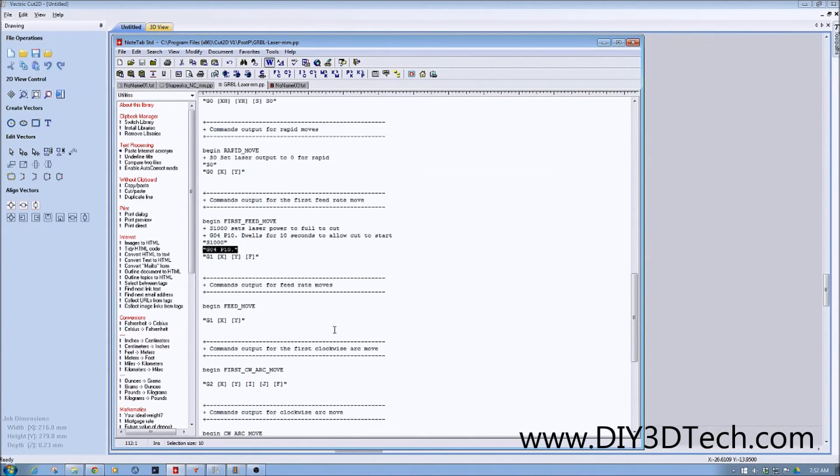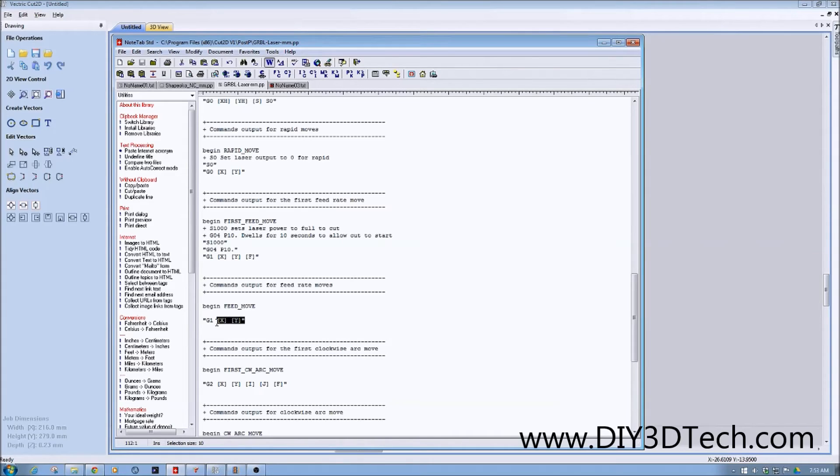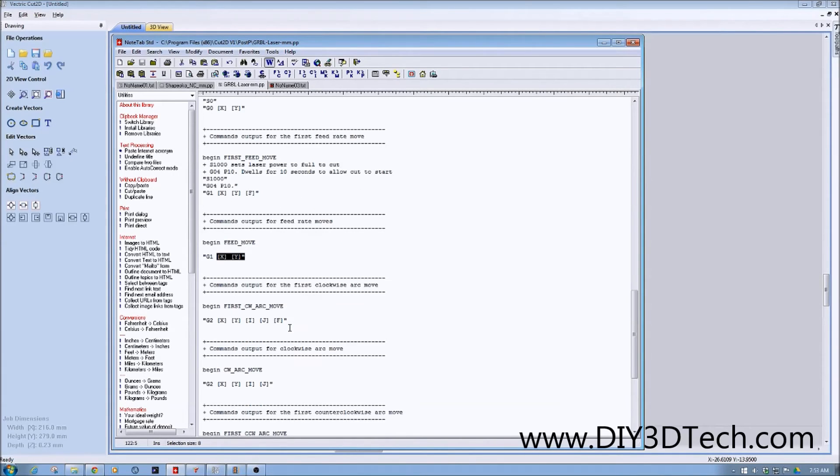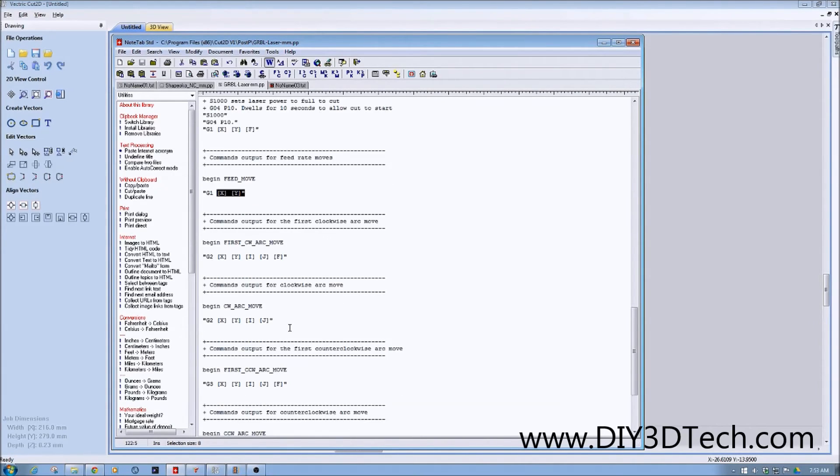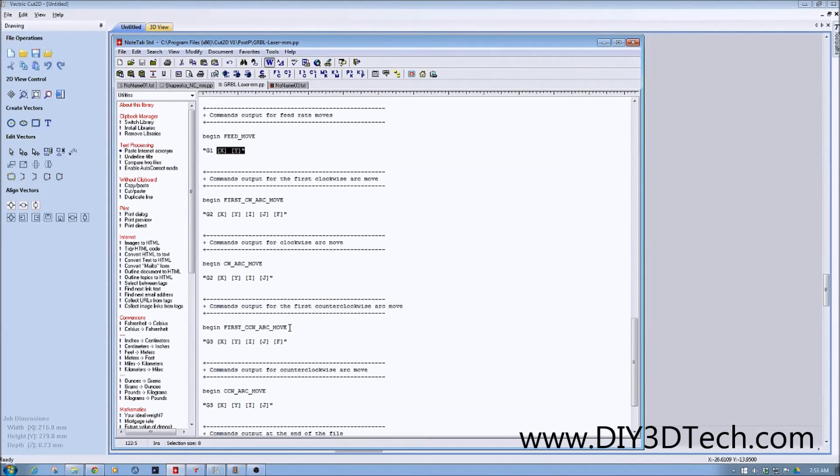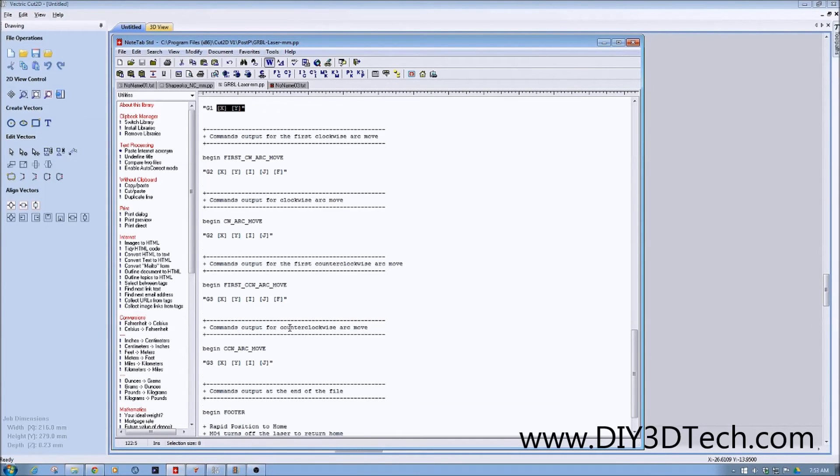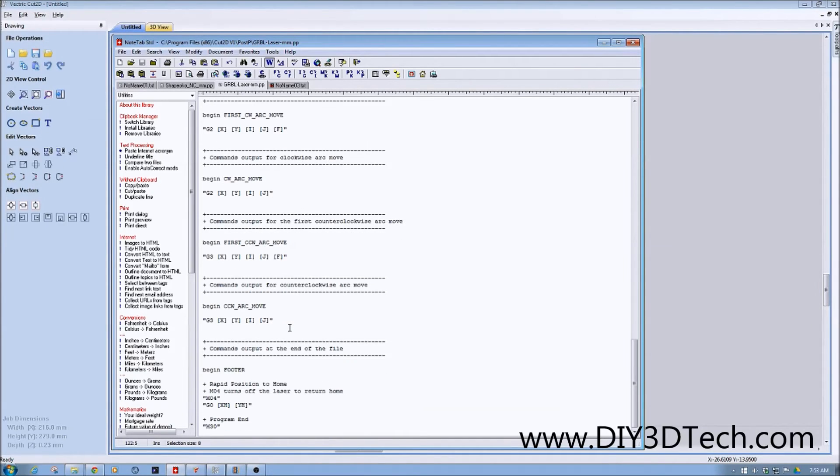Then begin feed is you've started the motion. Notice I've removed the Z axis because you don't need it. First arc, counter-clockwise arc, all this stuff you really don't need.